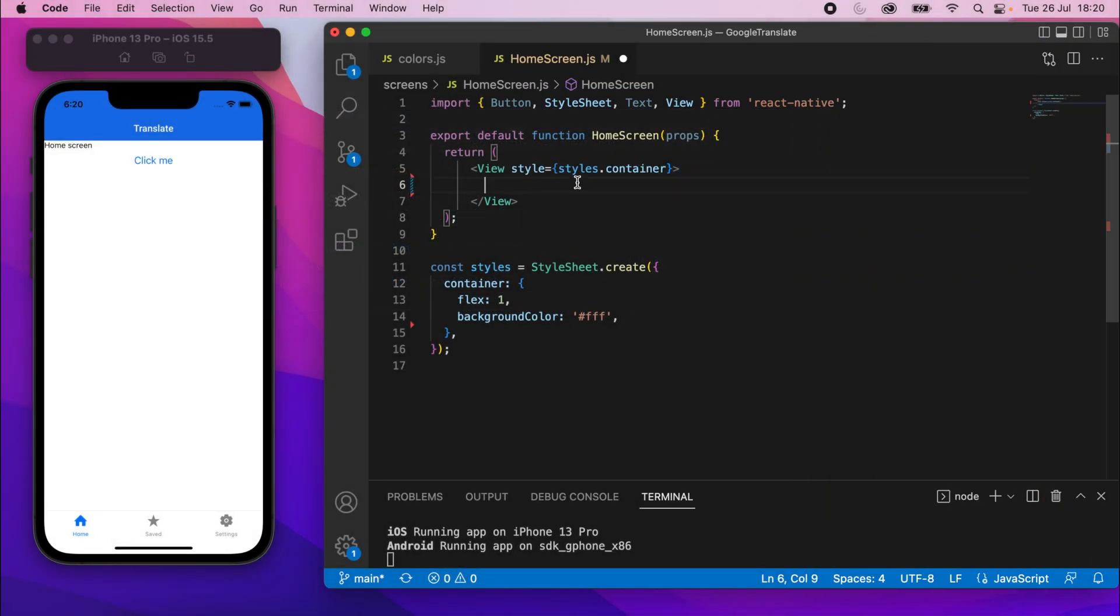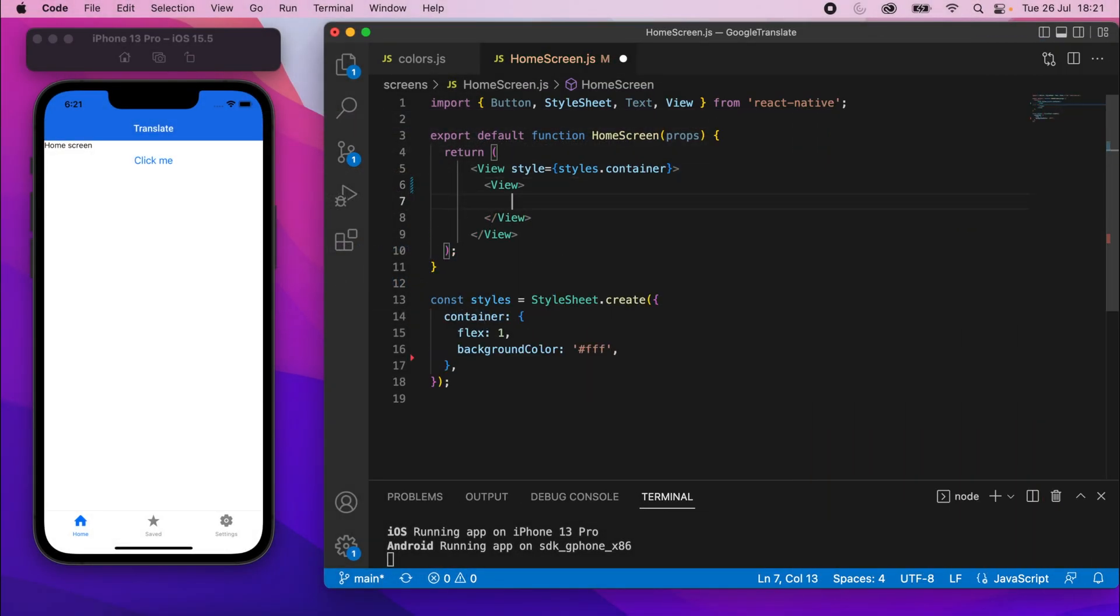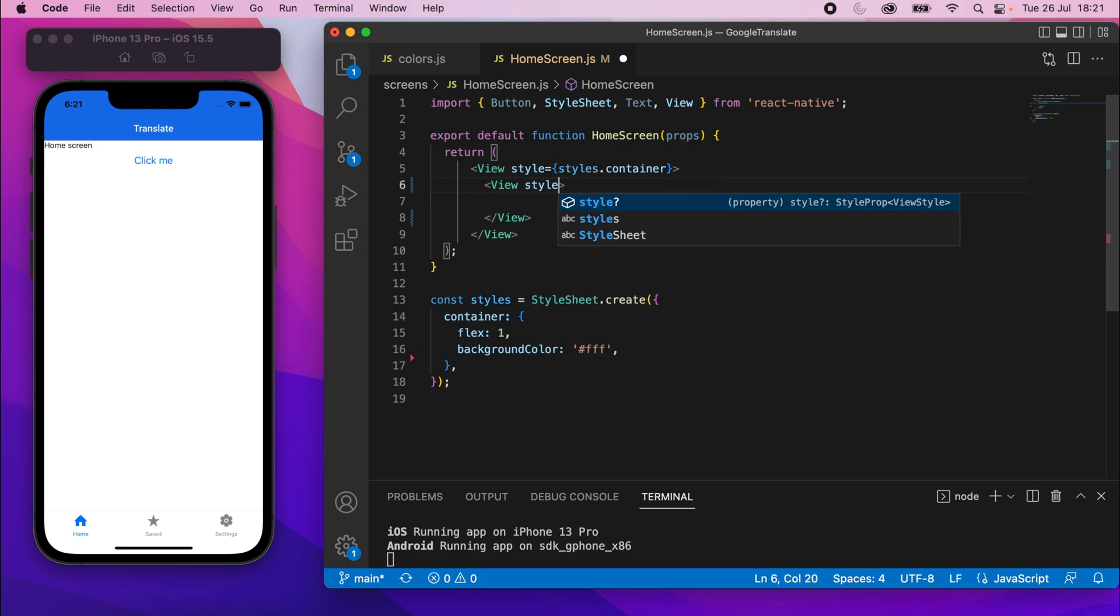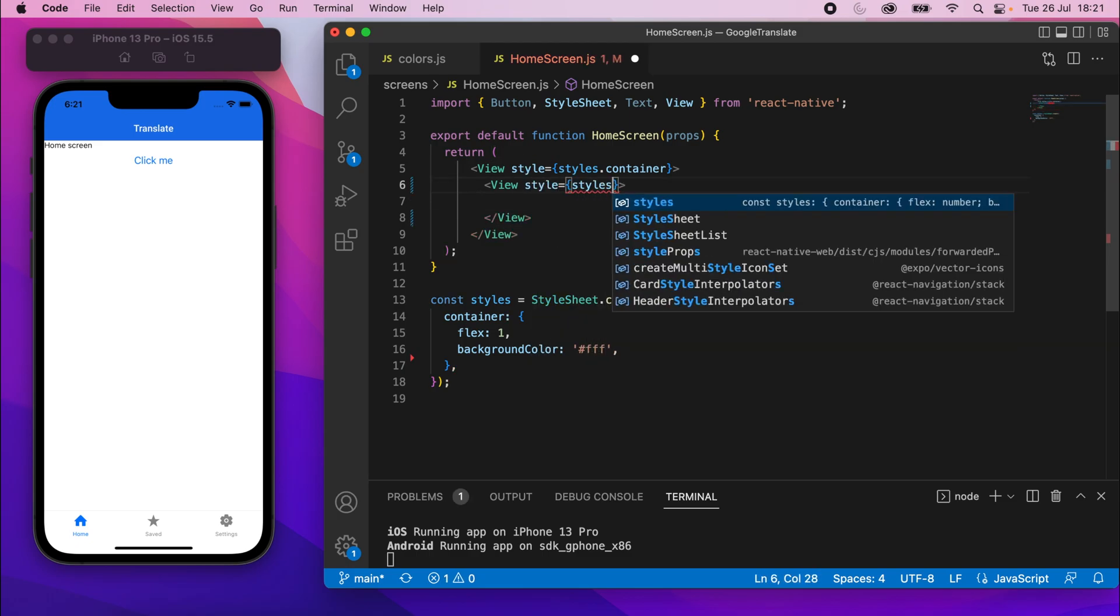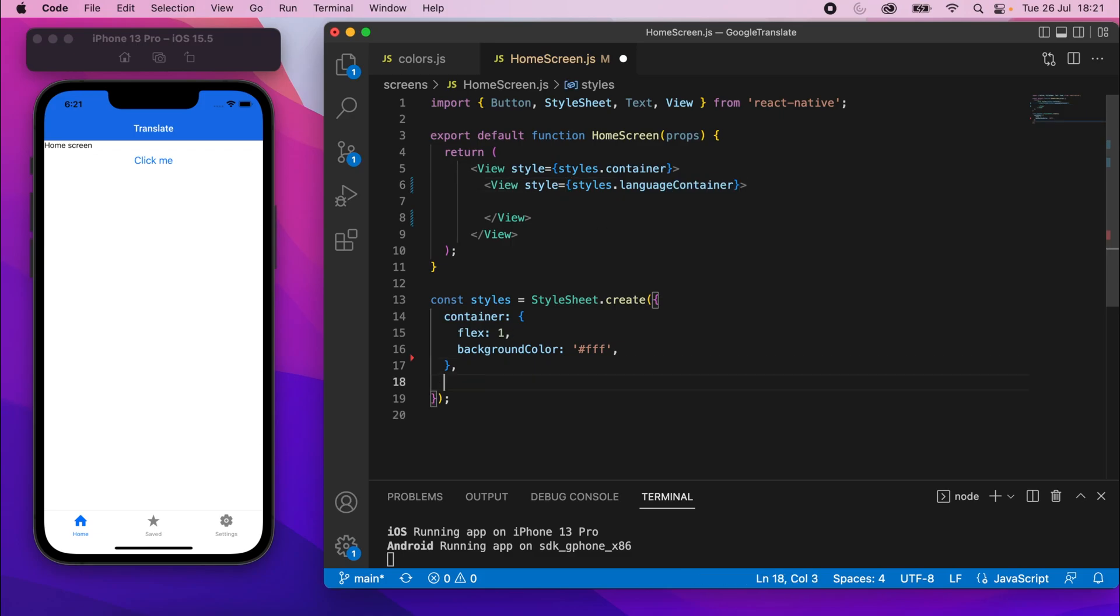So the first thing we'll do is add a view in there. I'll set the style to styles.languageContainer. Make sure we've got uppercase C there. And I'll copy that name, and I'll go ahead and create that block of style now. I won't style it yet, but I'll just add that.